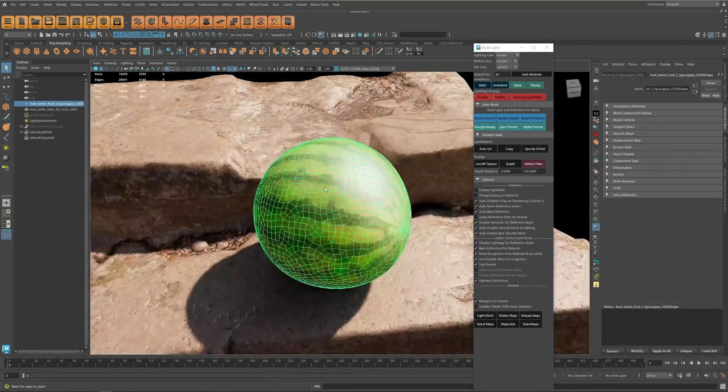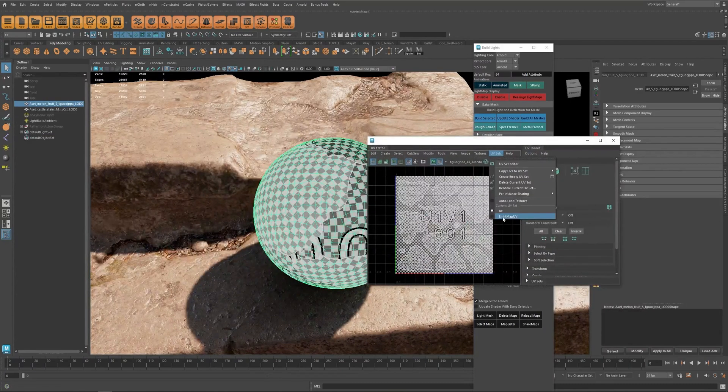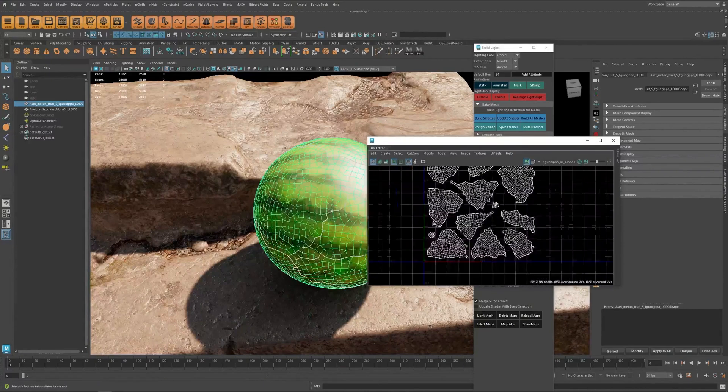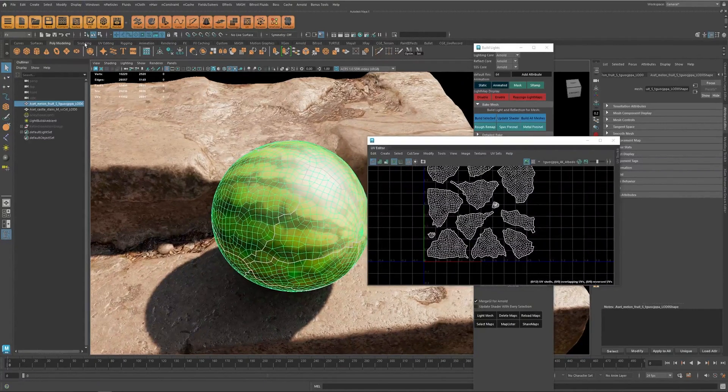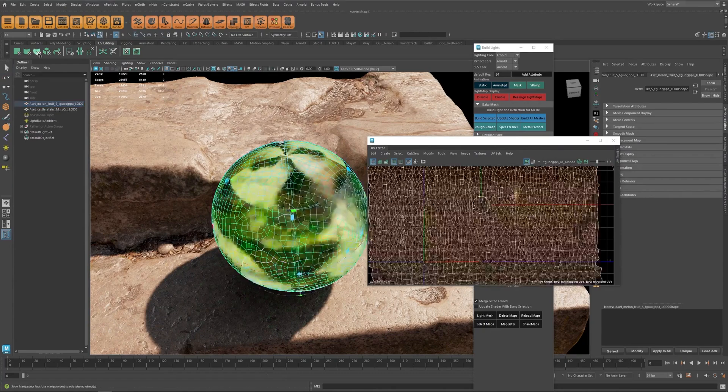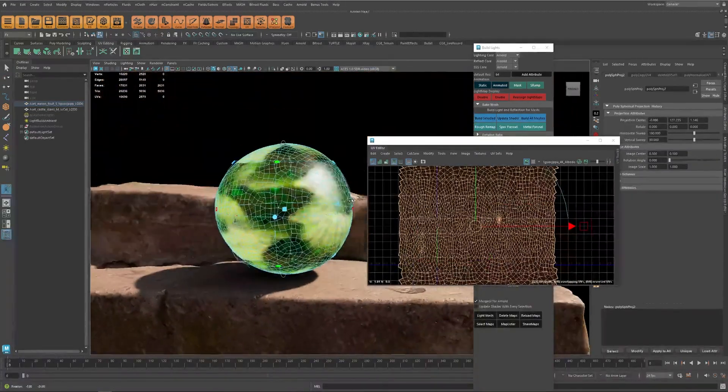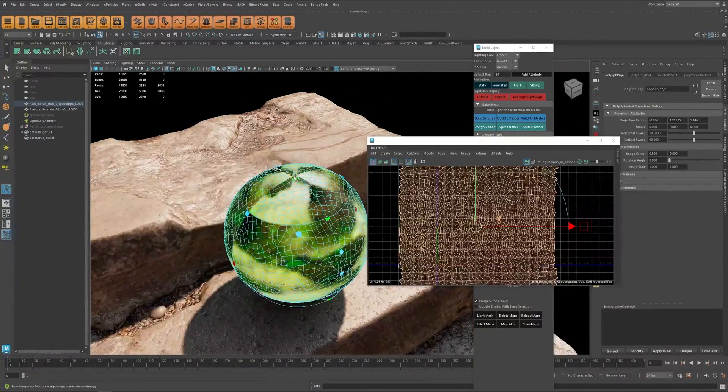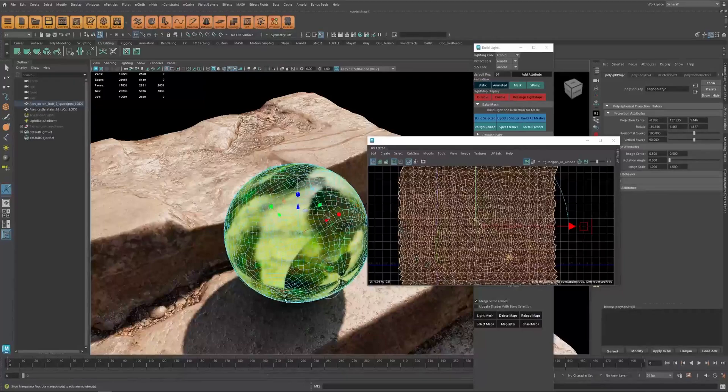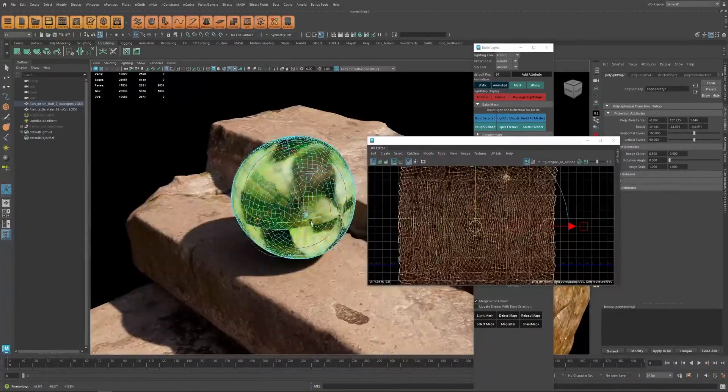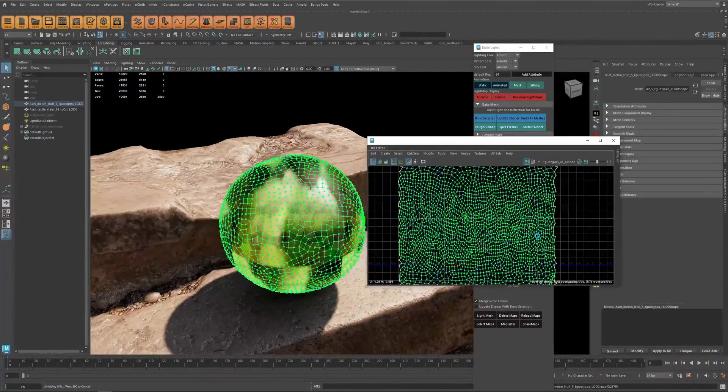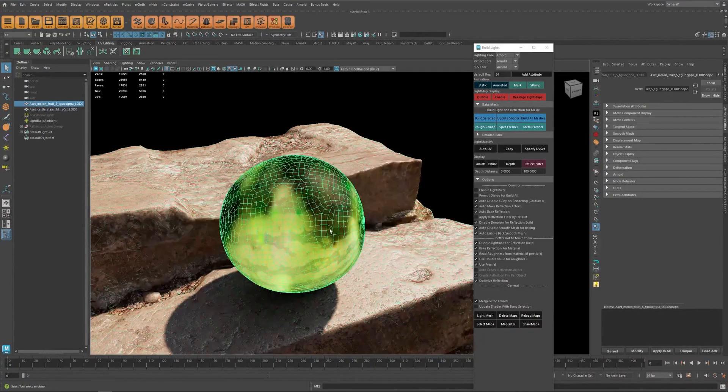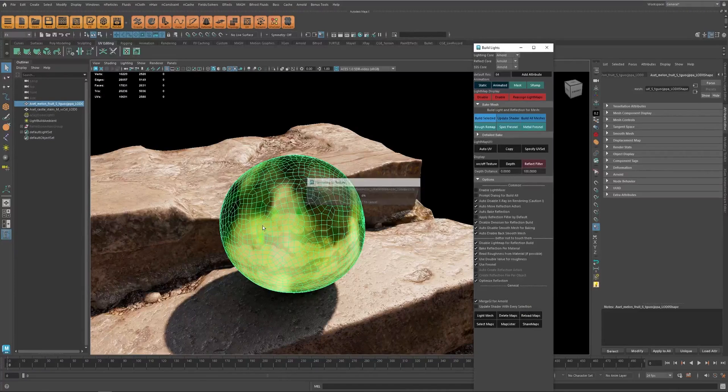So let's take a look at the light map UV, and now instead of having something like this I'm going to just use a spherical mapping and make sure to rotate it in a way that the UV seam just falls under the object, and just unwrap and normalize, and now let's try baking it again.